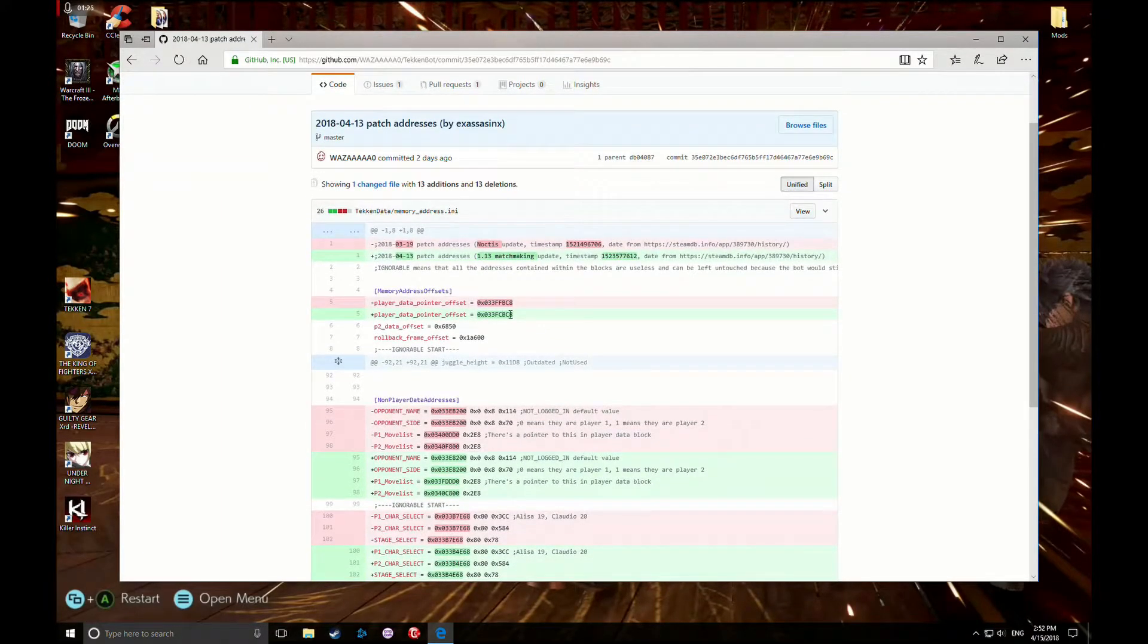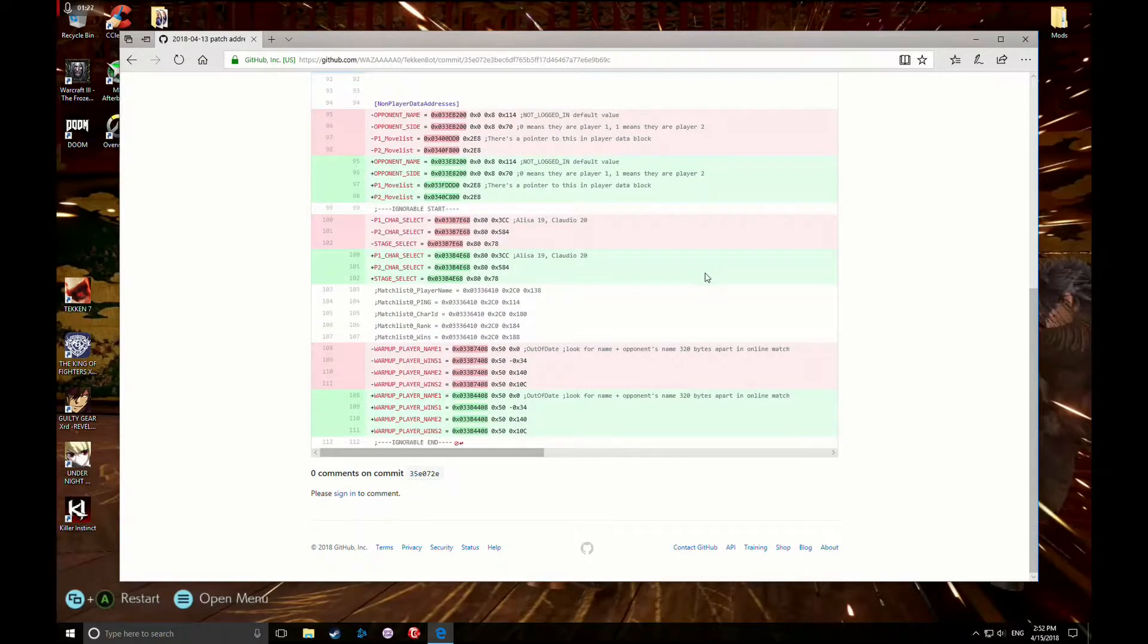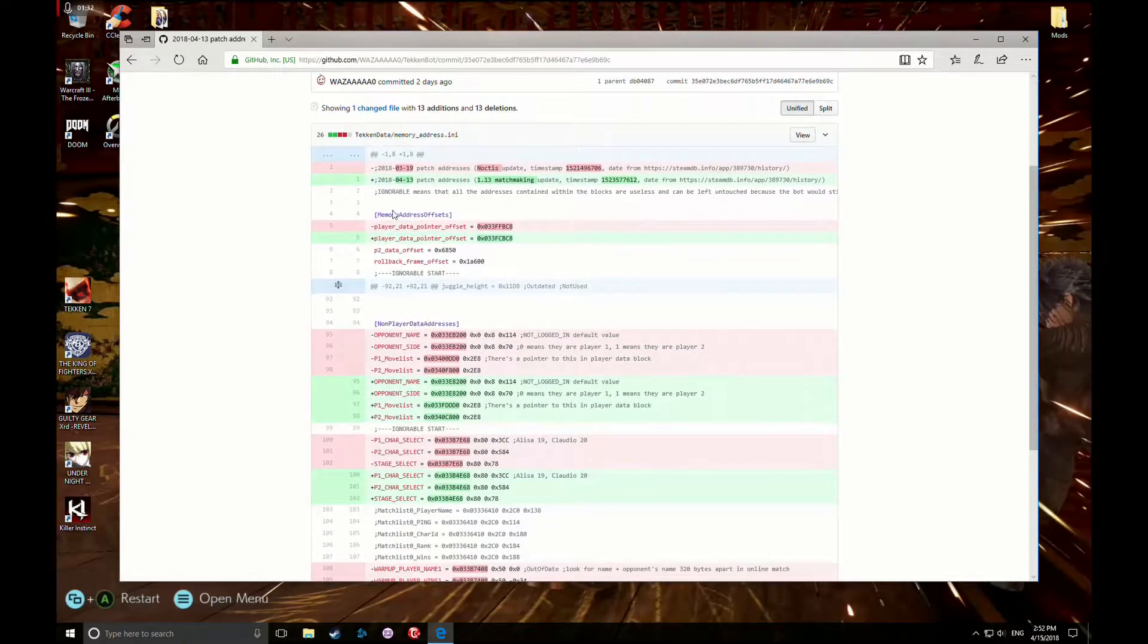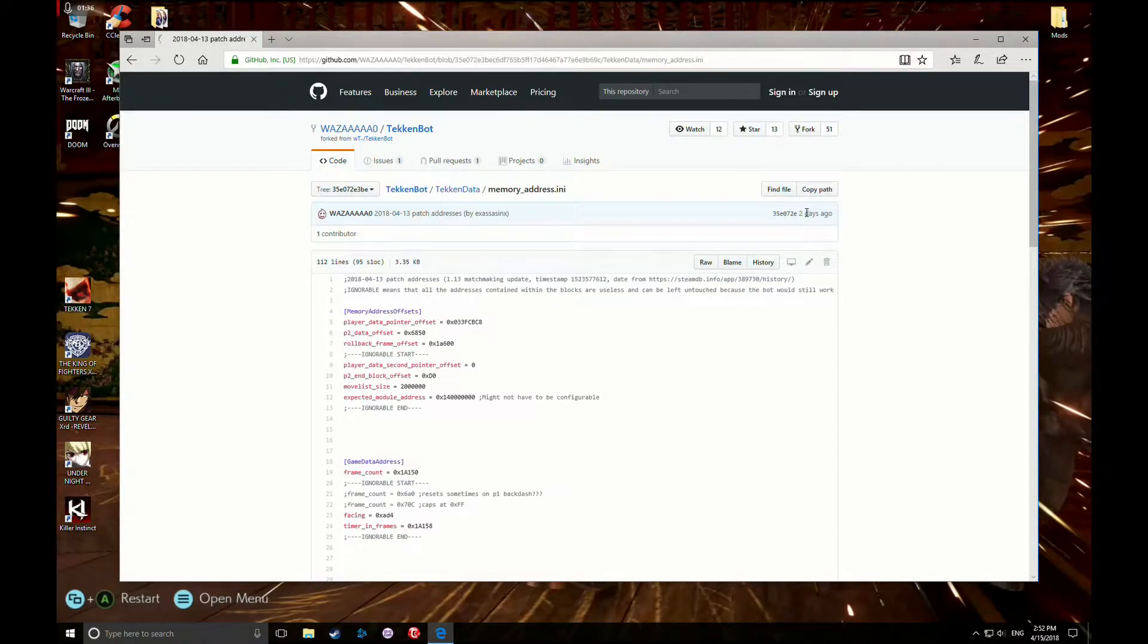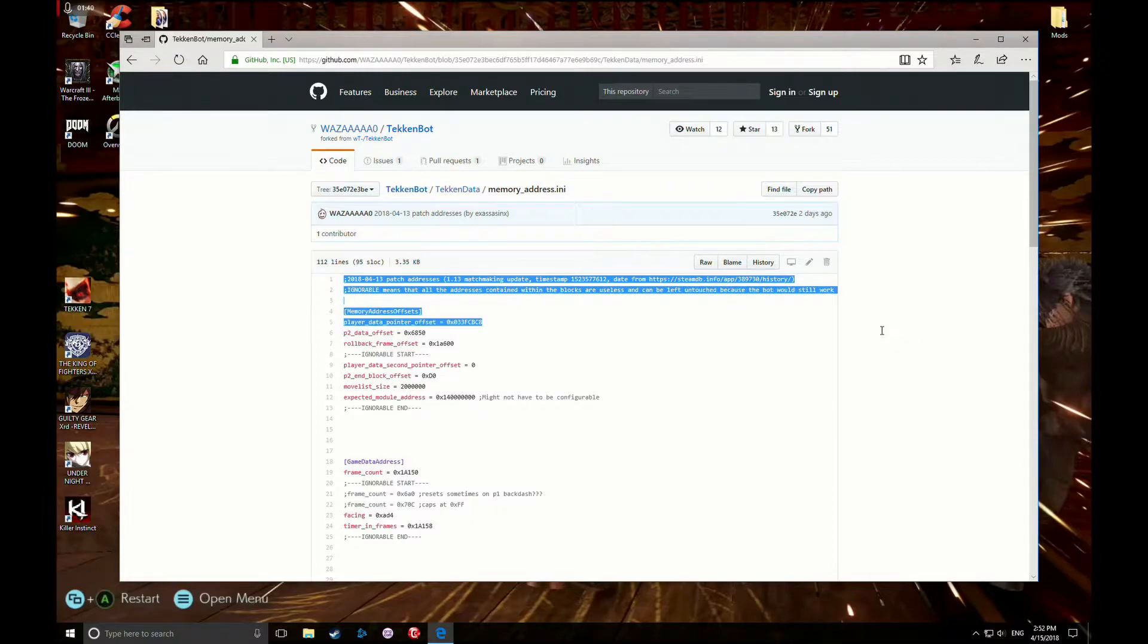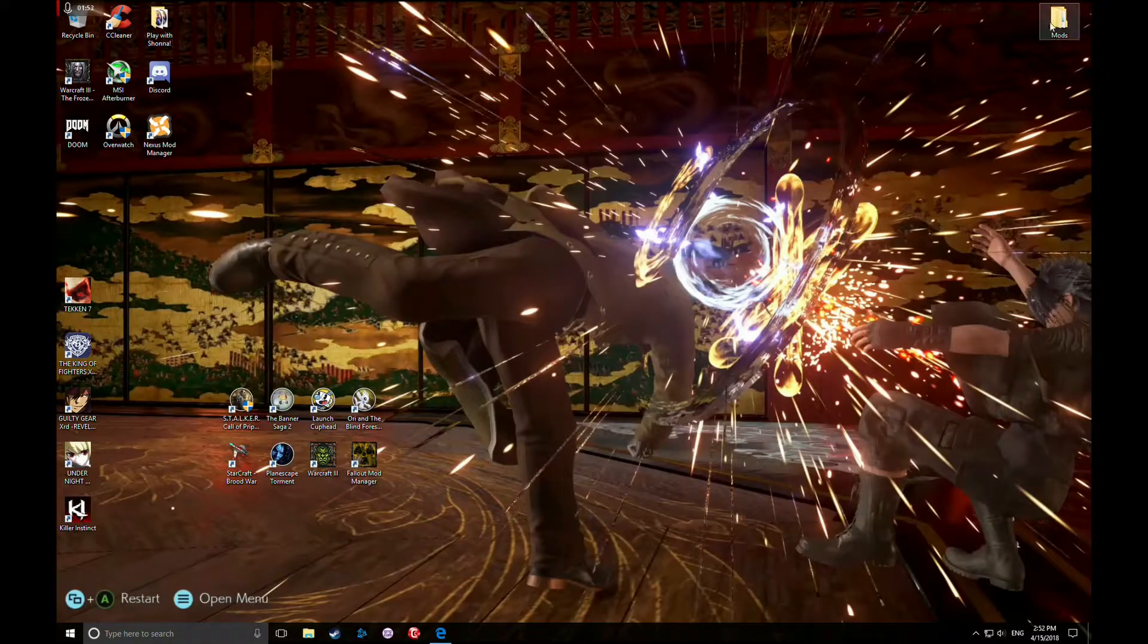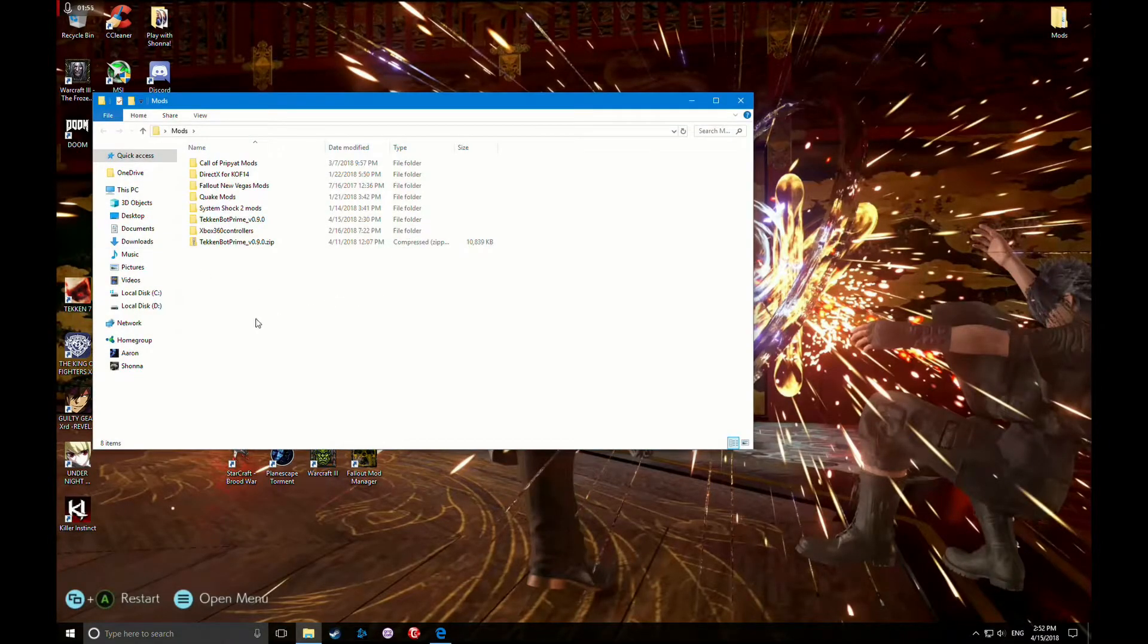Once you get to this point right here, let's go to View. That makes it a little bit easier to copy and paste. You're just gonna copy all this work that he did. Control Copy. Minimize that.